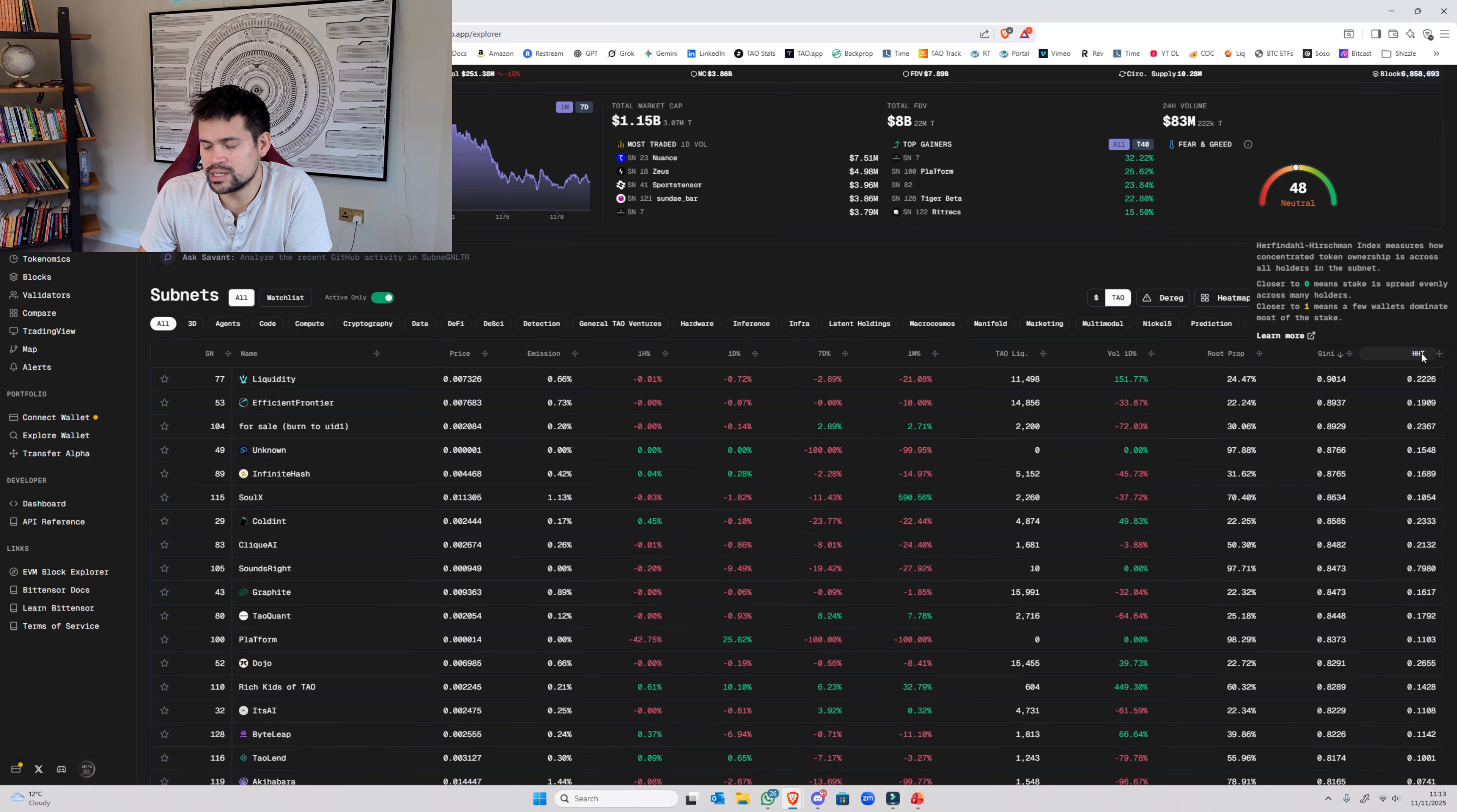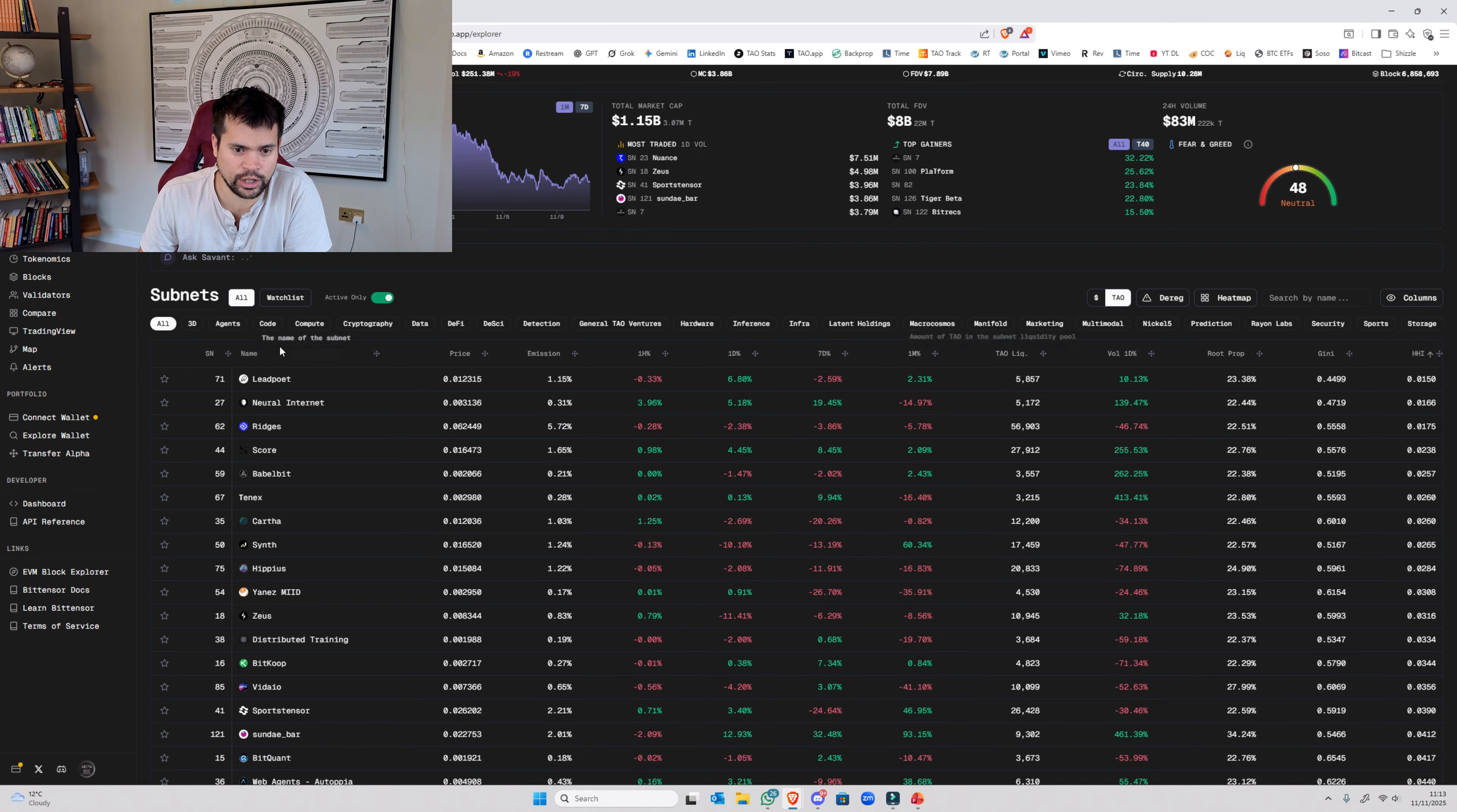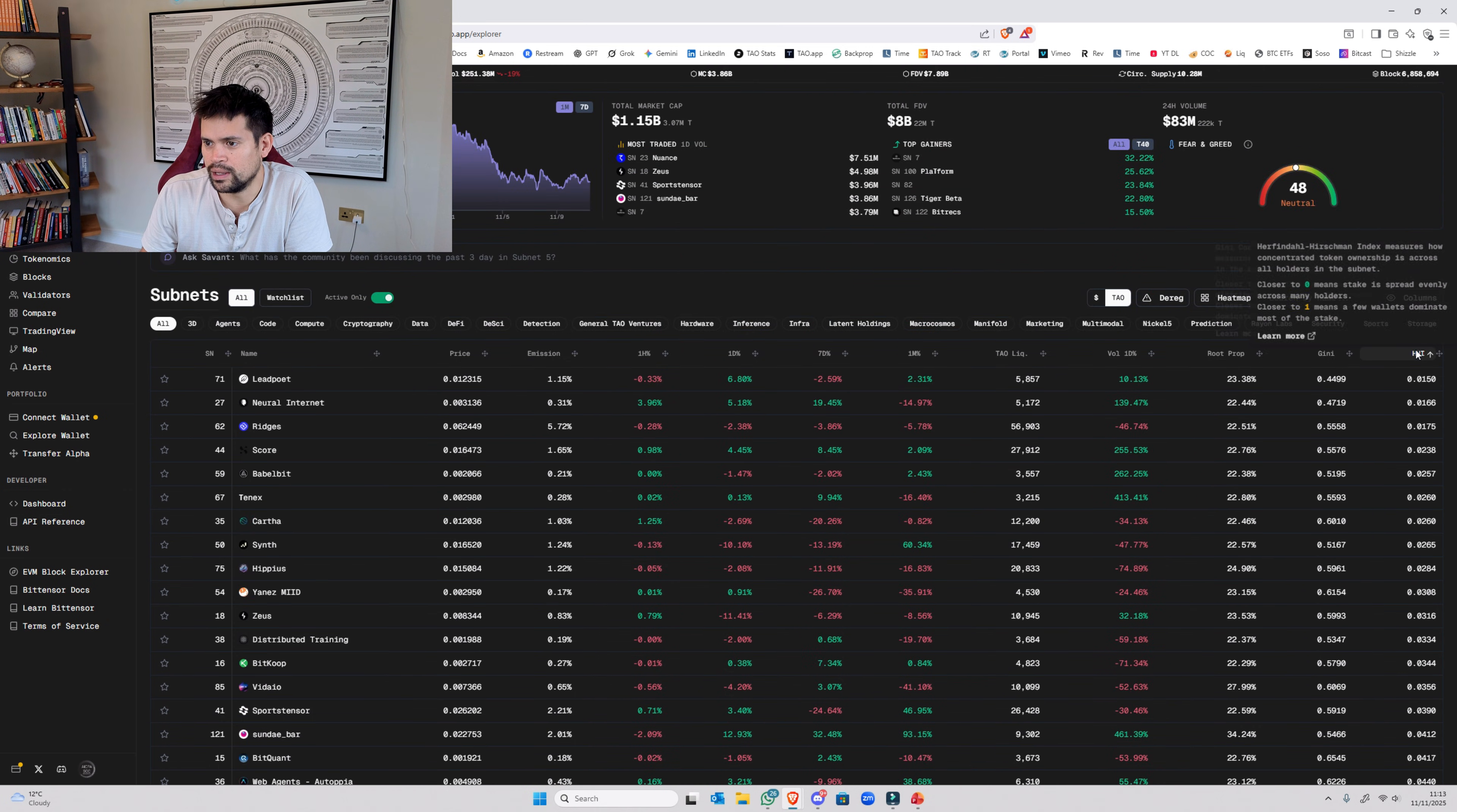So HHI is another one. This shows you the whole picture. So if we click this a couple of times, okay, so here's a good one. Again, Leapo is at the top. Neural internet, Ridges. Again, you've got all the lovely, great subnets up here. Everything above the fold looks good. Again, mid-pack is absolutely fine.